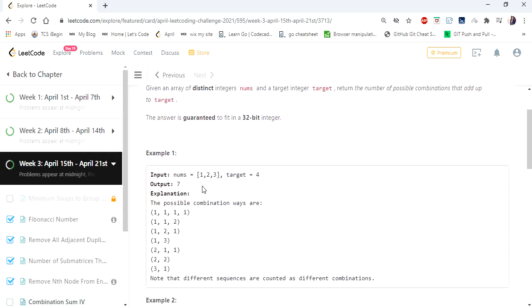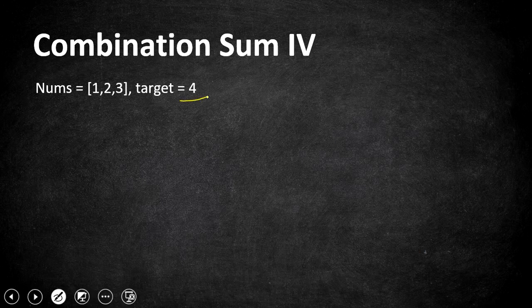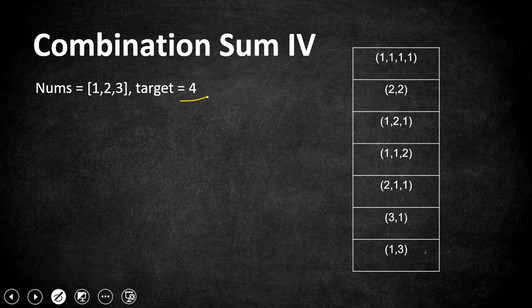The input given here is an integer array nums and a target value, again an integer, and we have to return the possible number of combination ways we can form the target value from the given values in the nums array. Here is our given input array nums and target is equal to 4. The possible combinations we can form from this array's values are these 7 values, so the output we need to return is 7.